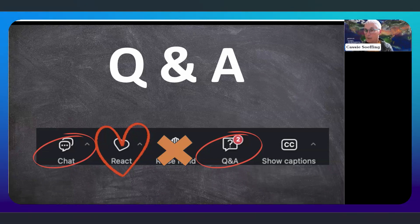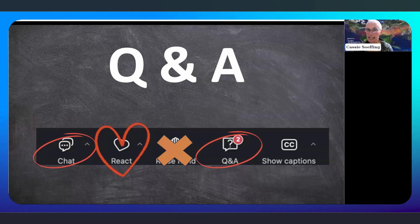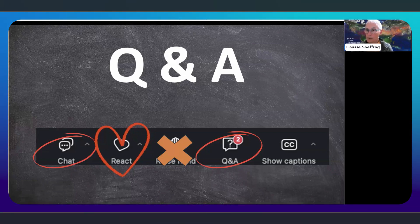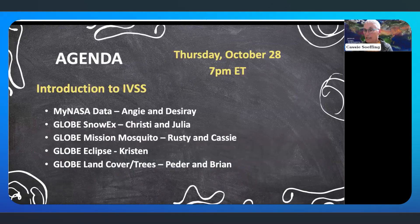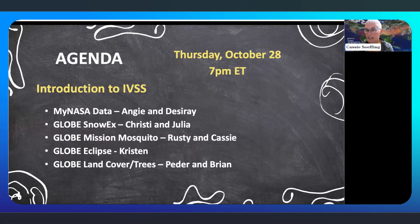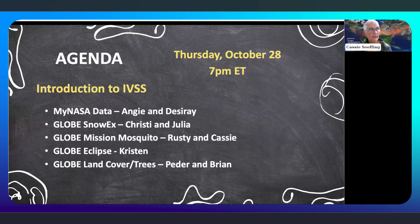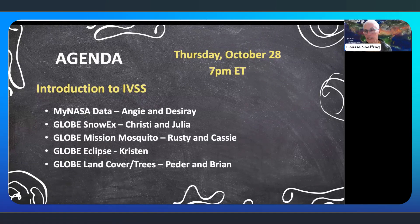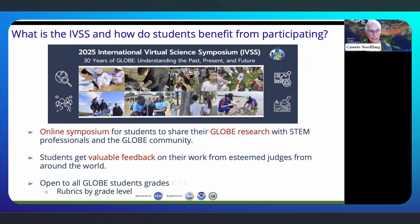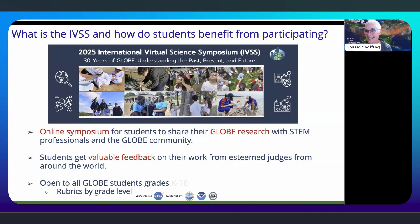At the end of each presenter's presentation, if you have questions, we can pause before moving to the next one. Tonight, we'll hear from subject matter experts and scientists on MyNASA Data, GLOBE SNOW-X, GLOBE Mission Mosquito, GLOBE Eclipse, and GLOBE Land Cover and Trees. I'll turn it over to Allison for the explanation of IVSS.